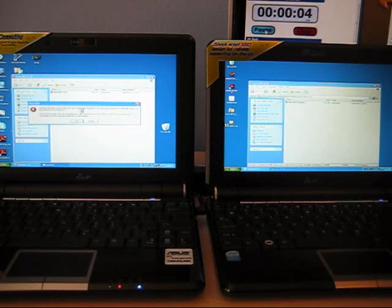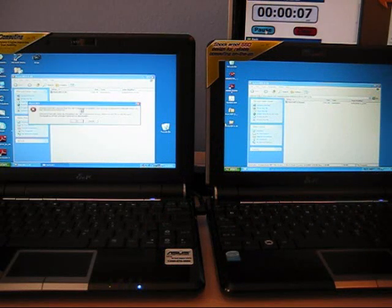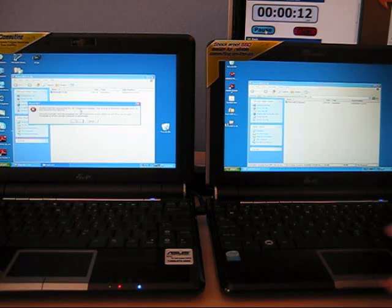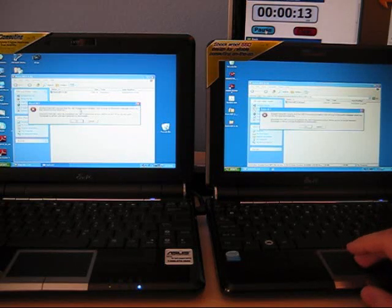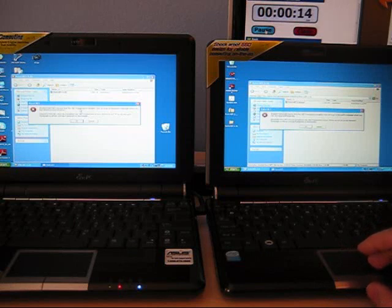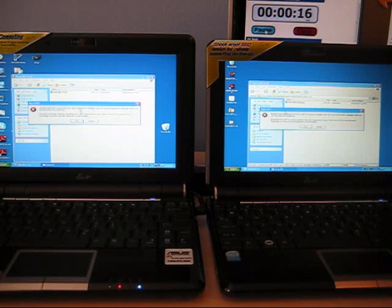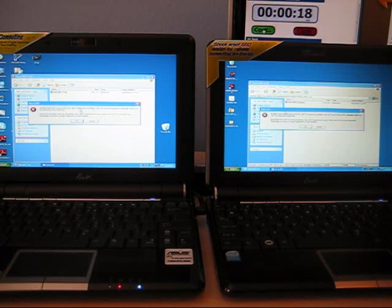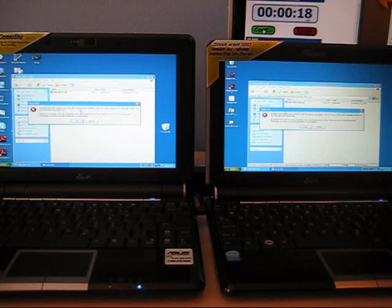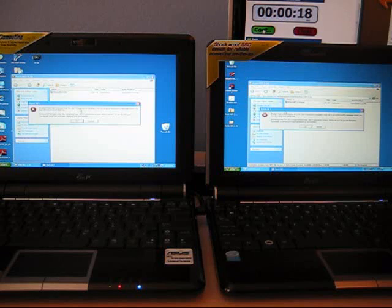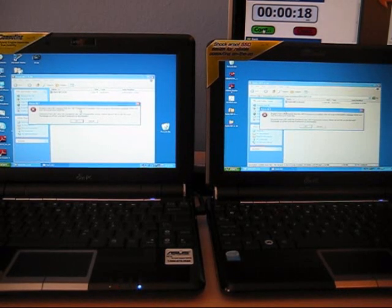So on the left you get a message almost instantly that something's wrong. On the right it took a couple seconds longer for that to appear. So obviously the SSD is not looking quite so good when you're going to have to install programs.